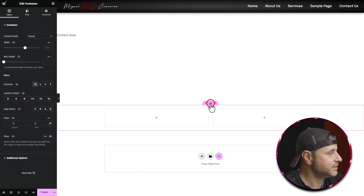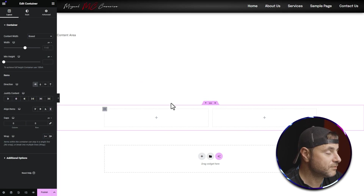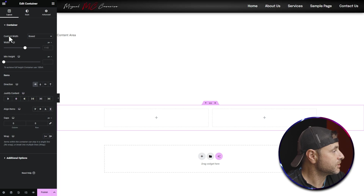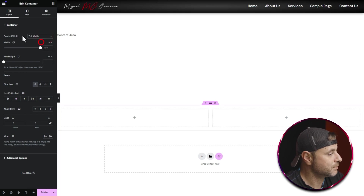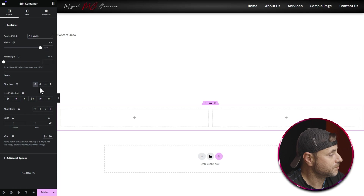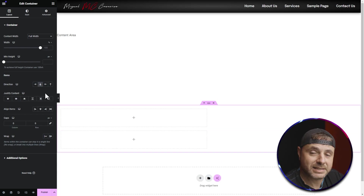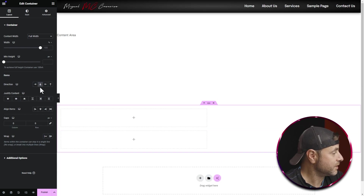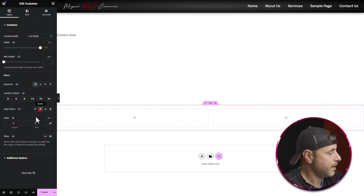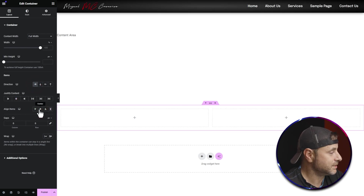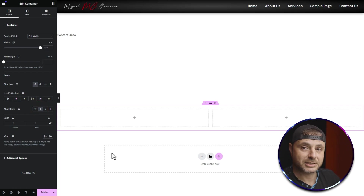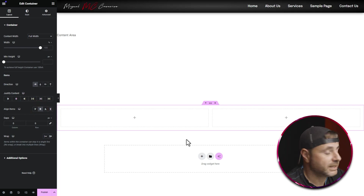Now that I have the container, I'm going to make sure I'm in the settings for it and change all the settings of this main container. The first thing I'm going to do is change the content width to Full Width, because I want this to stretch out to the whole screen. I'm happy with the direction as horizontal so the containers sit next to each other, and I'm going to make sure the align items is set to center.